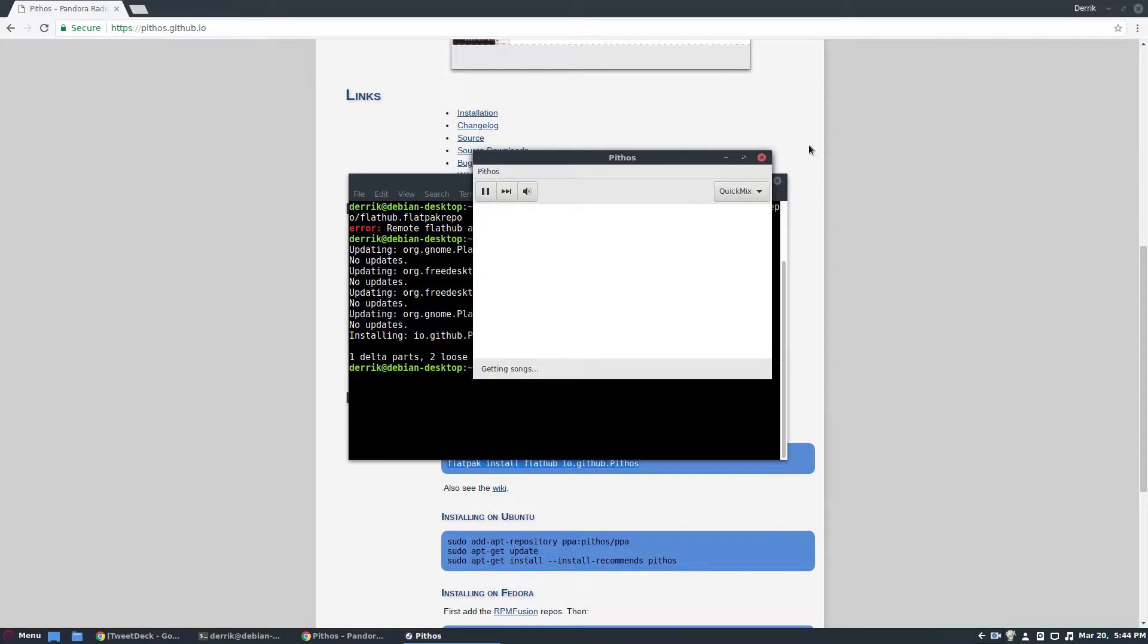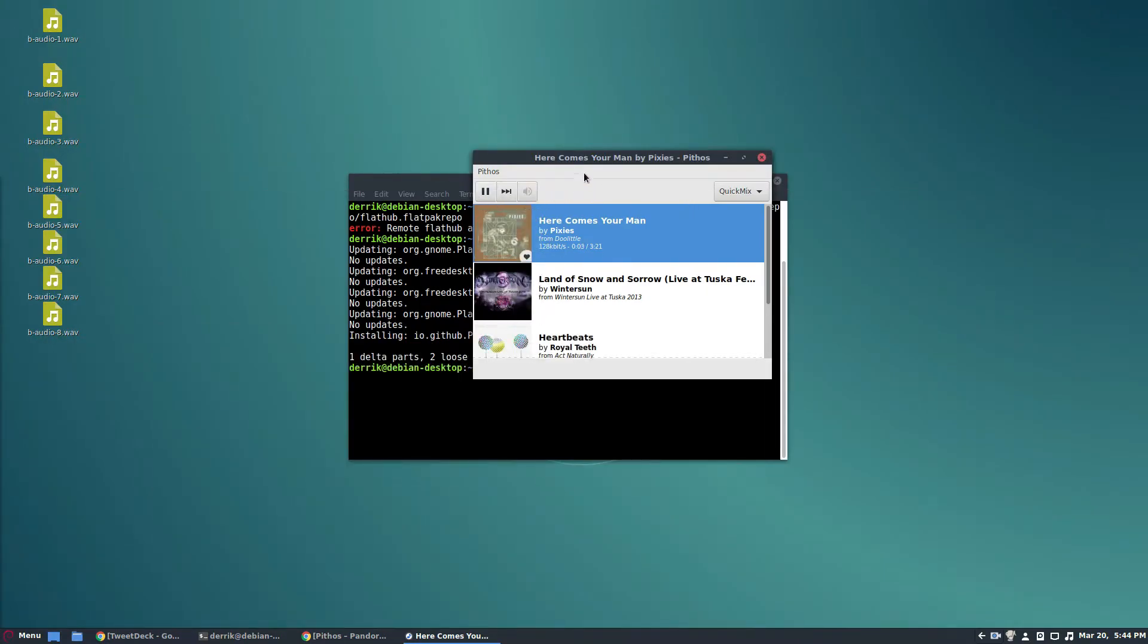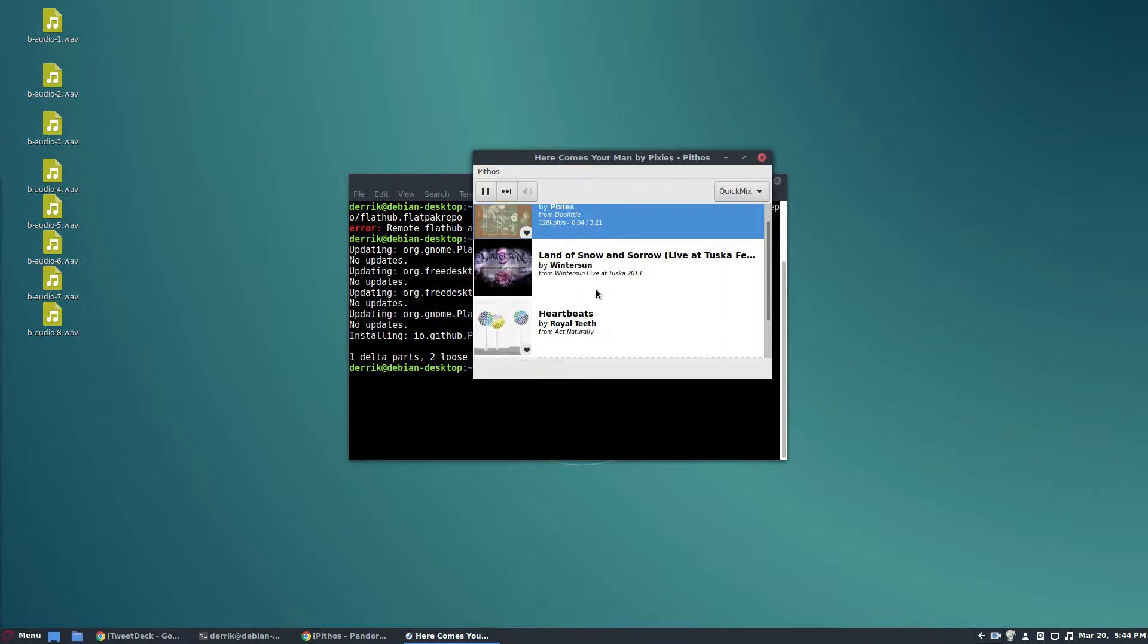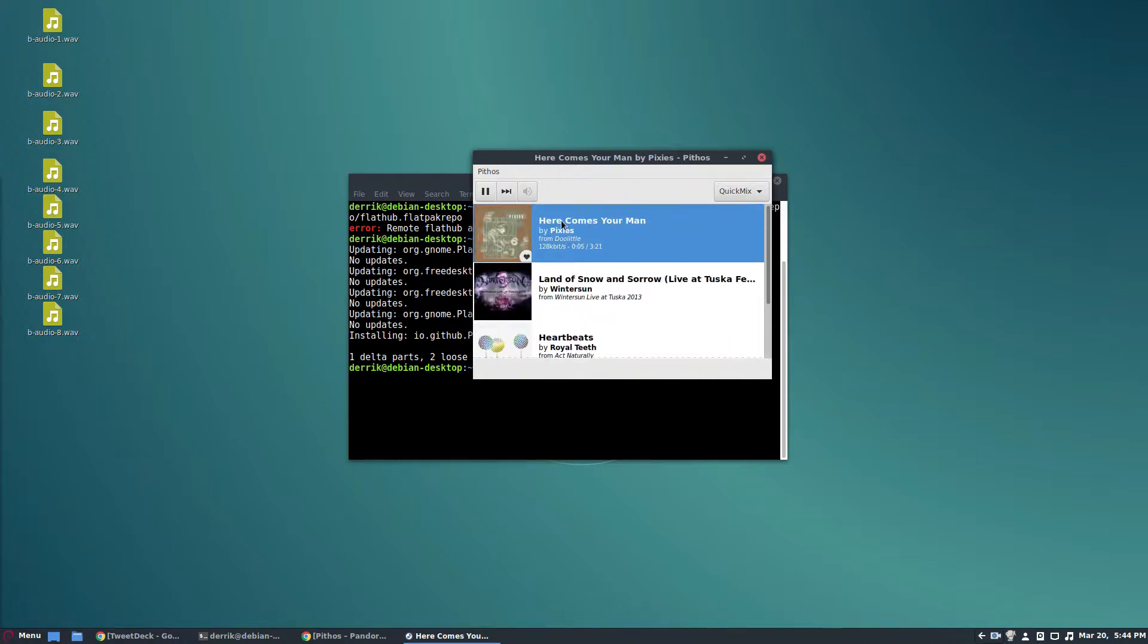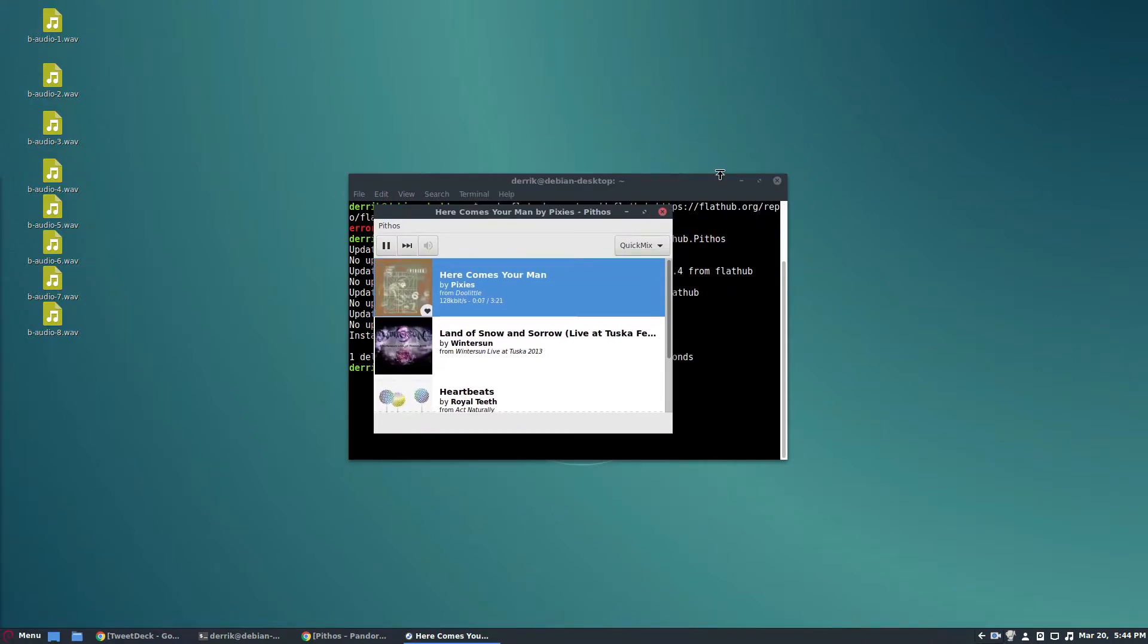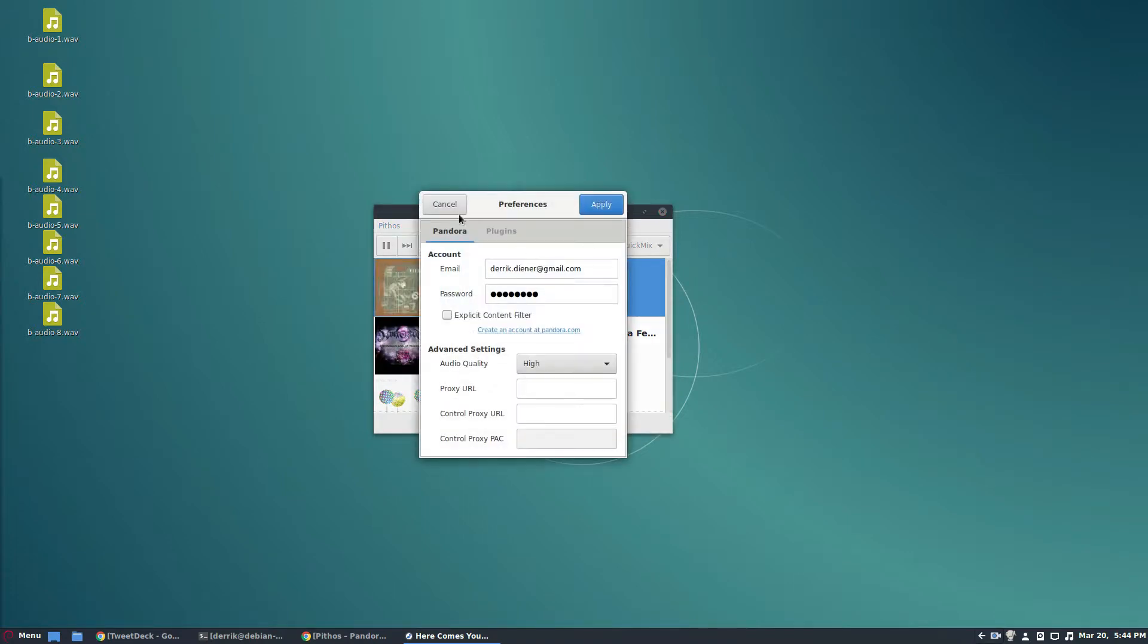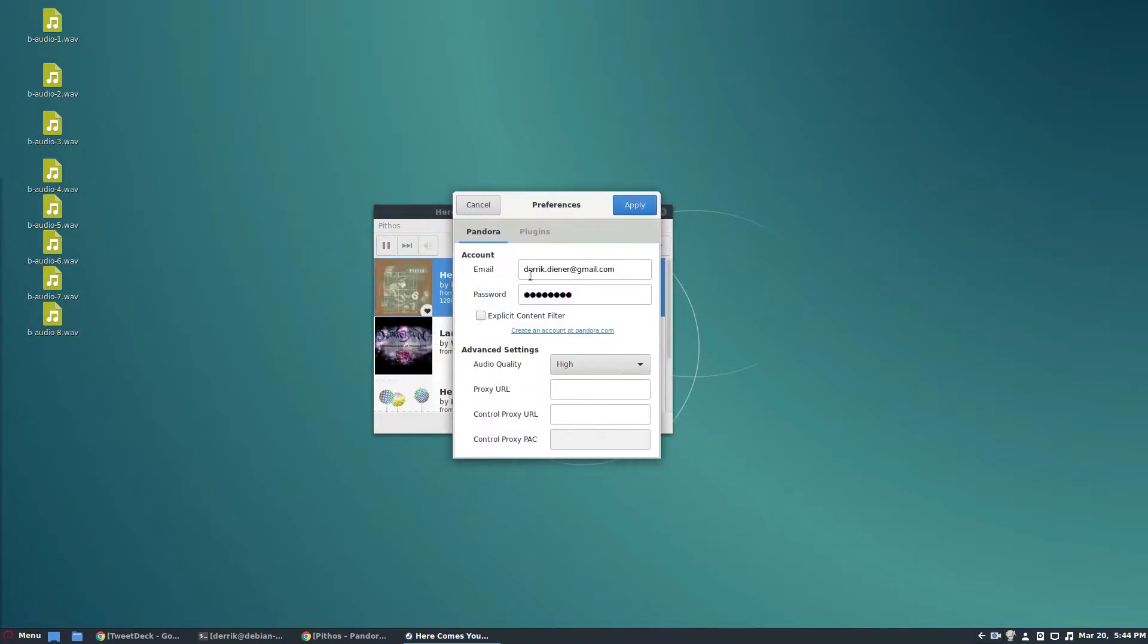So I am already signed in, so I can easily see my stuff. But if you are not signed in, it will start with this page open. You just need to enter your account details right here. You can enable the explicit content filter if you don't like it.